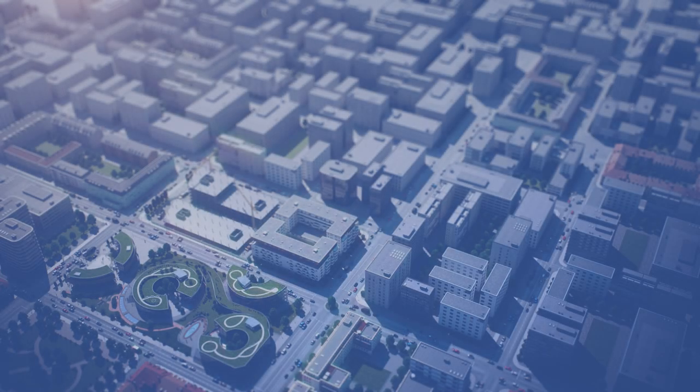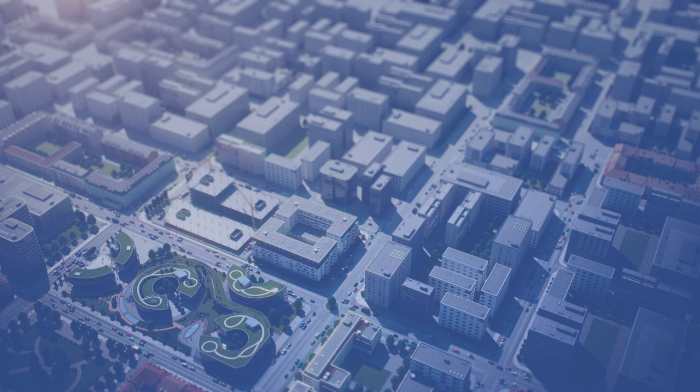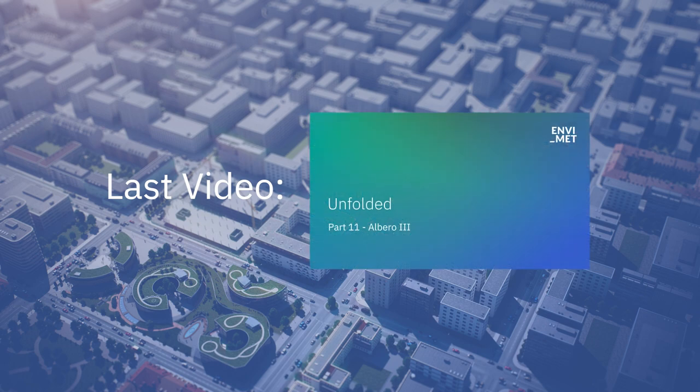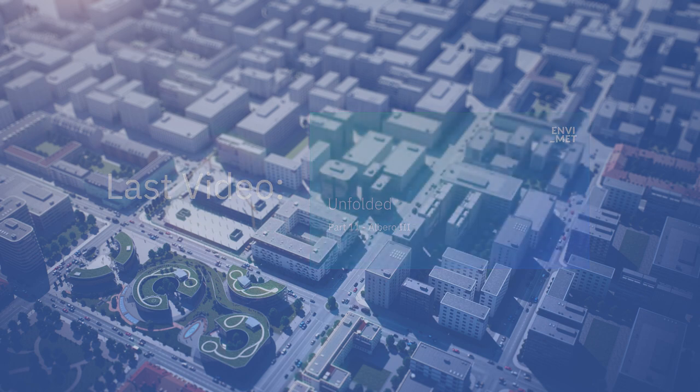Welcome to the 12th video in the series MVMAT Unfolded, a complete guide to the MVMAT software. In the last video we finished our explanation of the program Albaro.